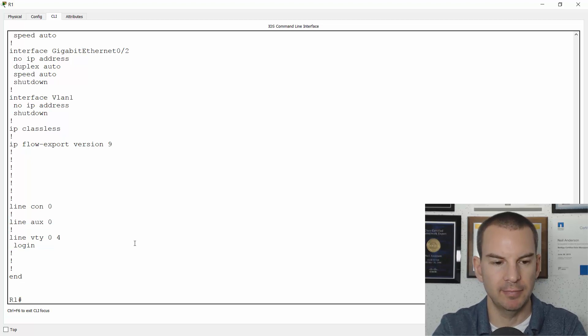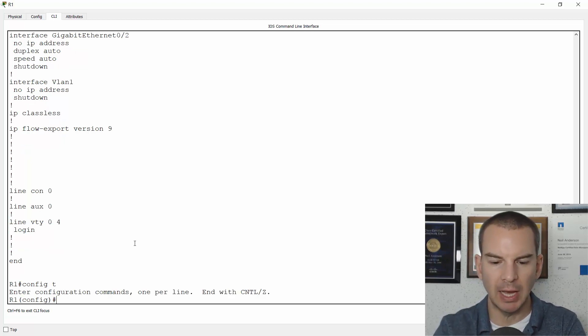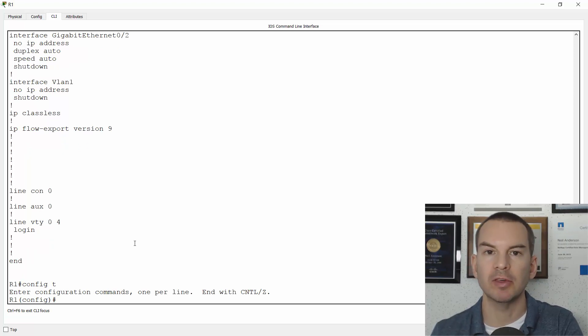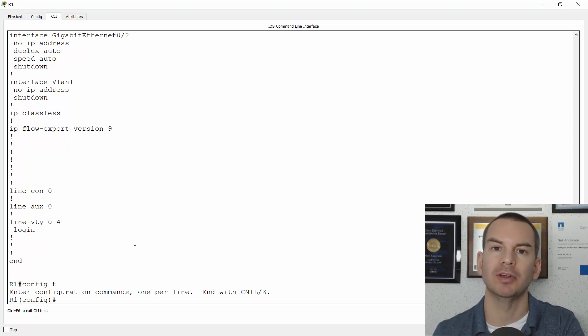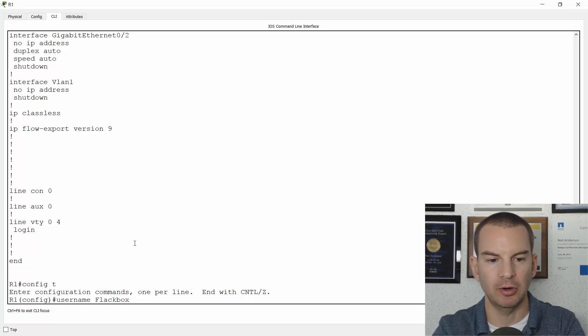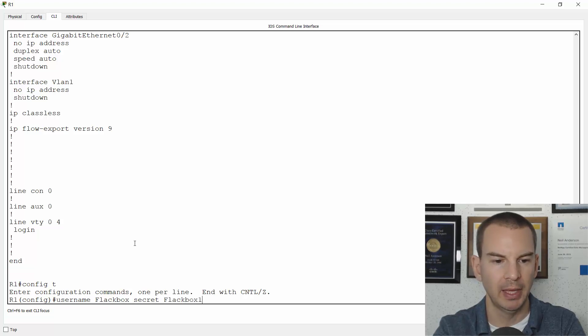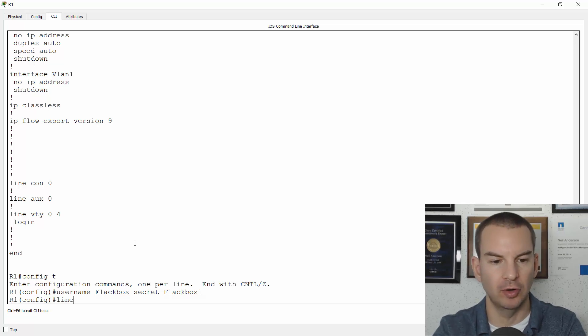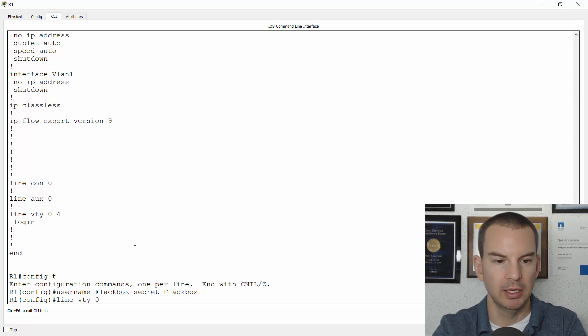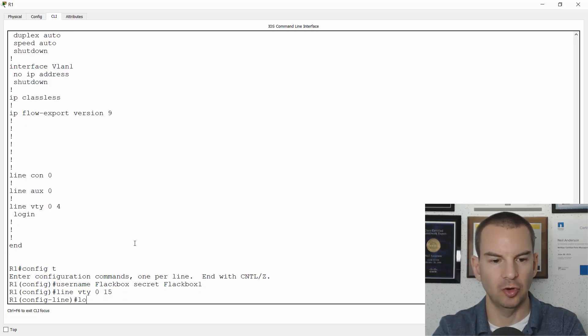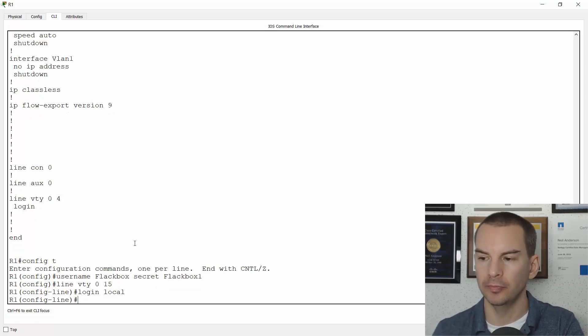So I'll do that now. I'll go to global configuration and we'll use a username this time rather than line level security. I'll have username Flakbox with a secret of Flakbox1 and then I'll configure telnet access first. So I'll go line VTY 0 to 15 and I'll say login local on there to use the local usernames.